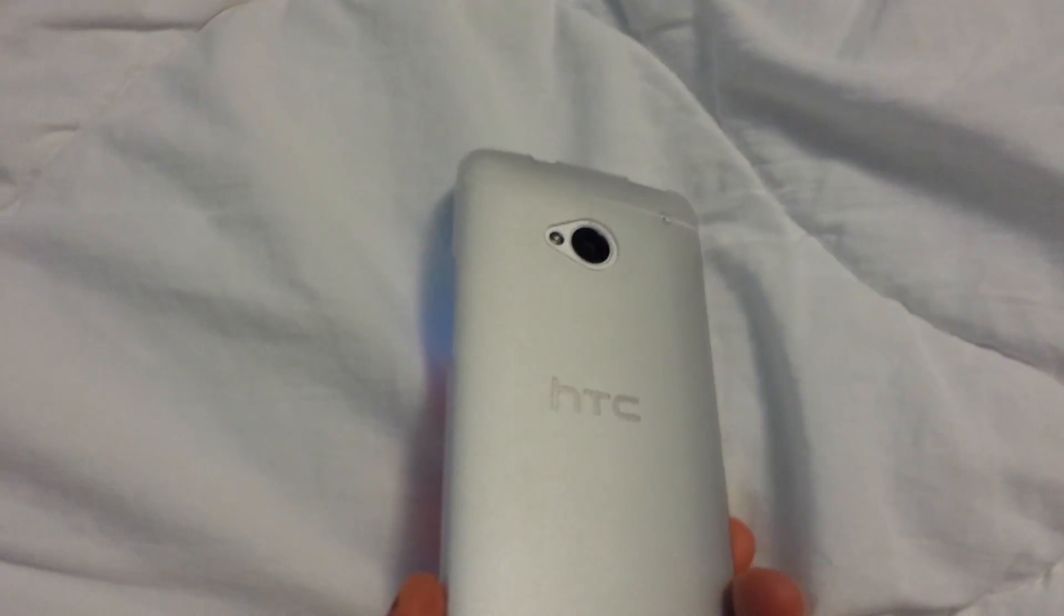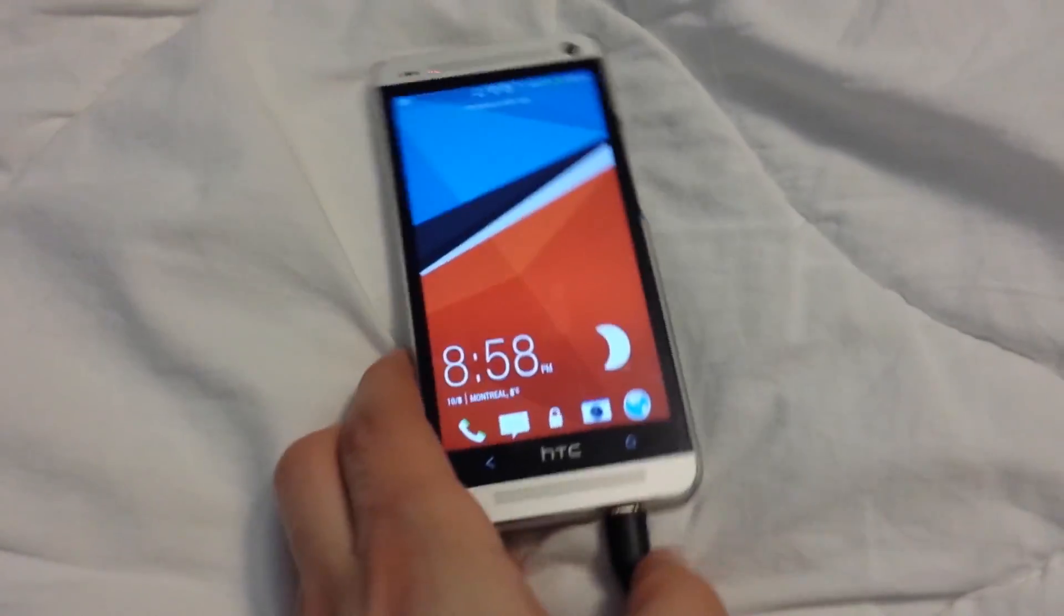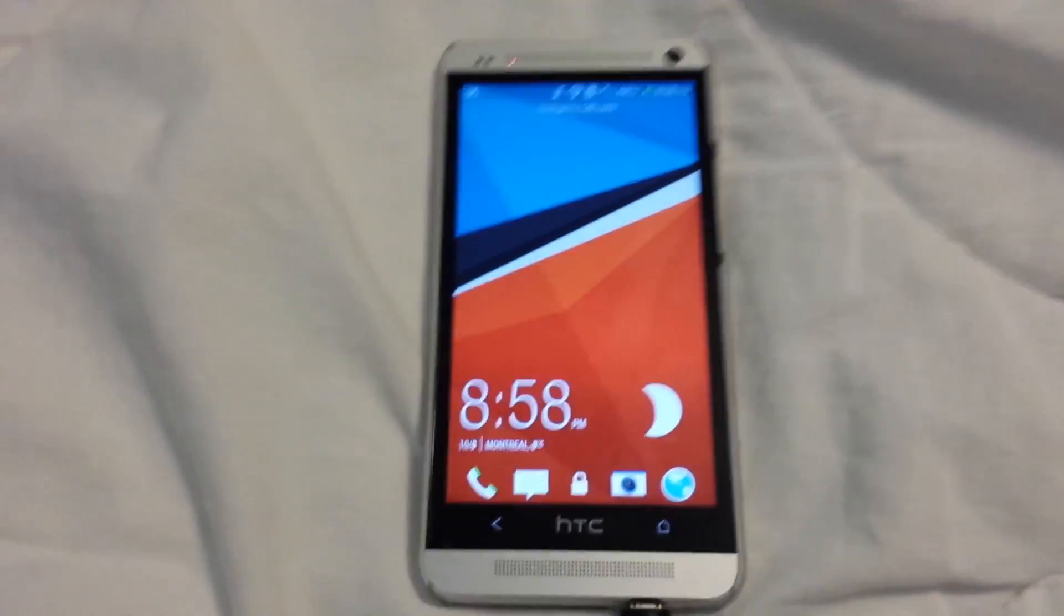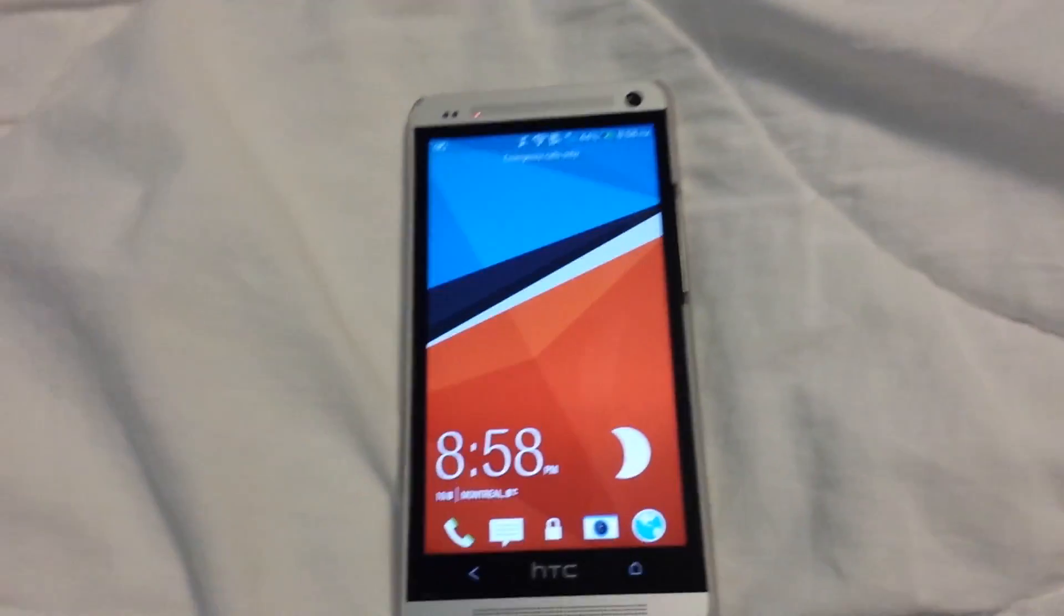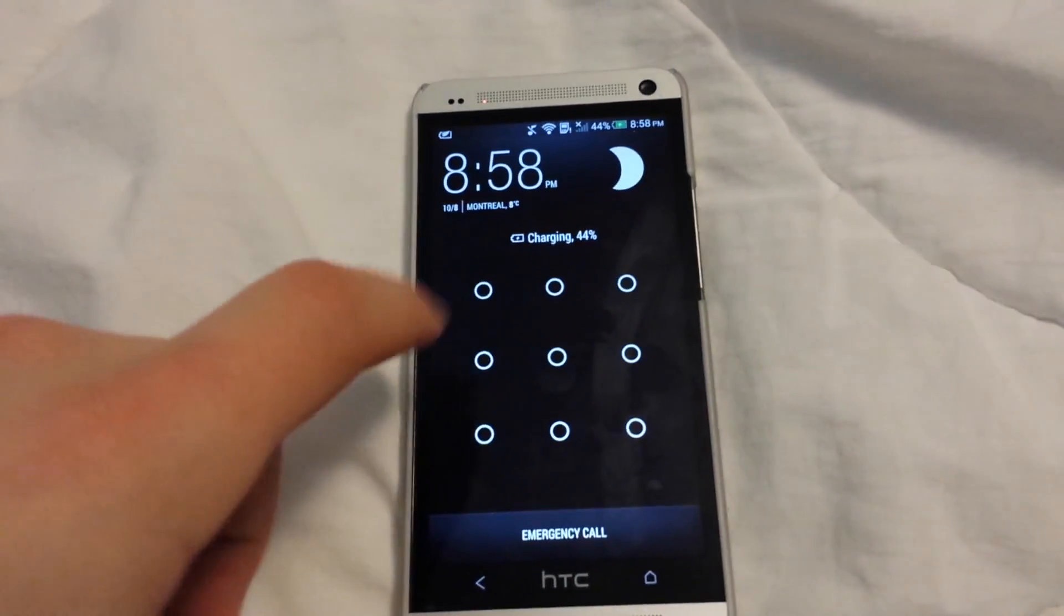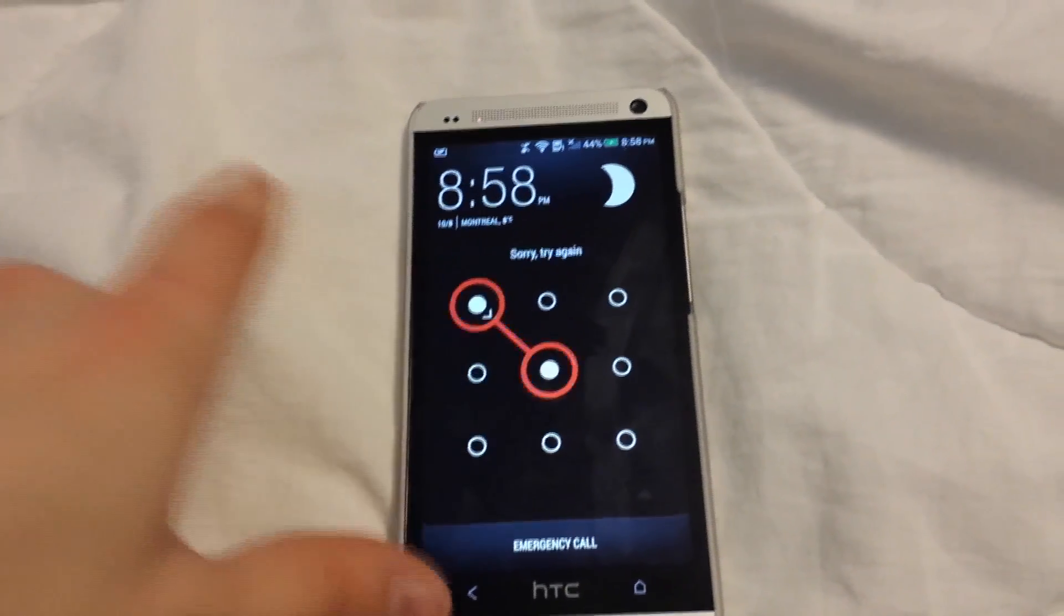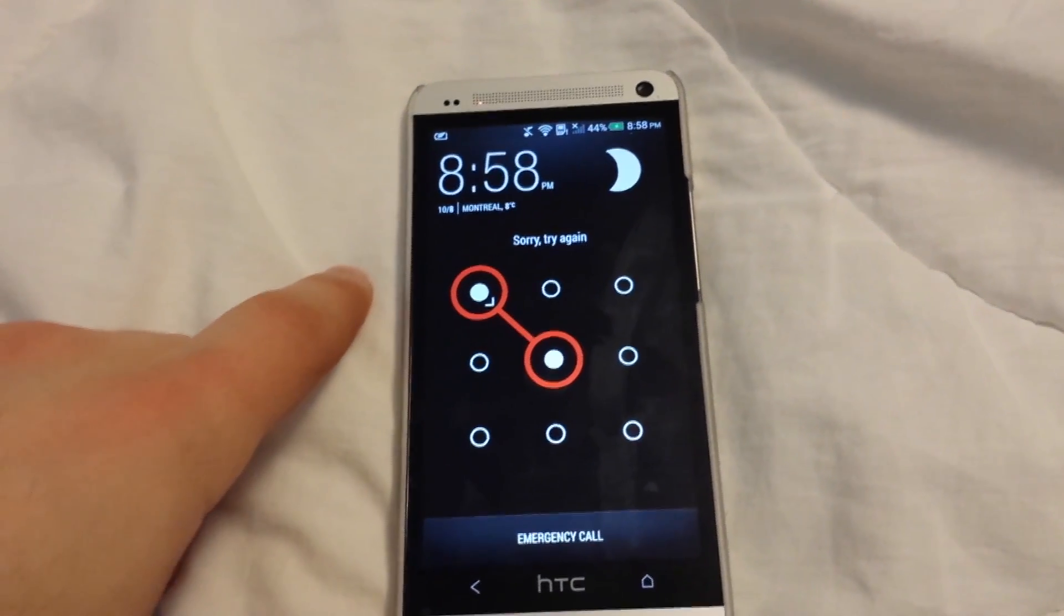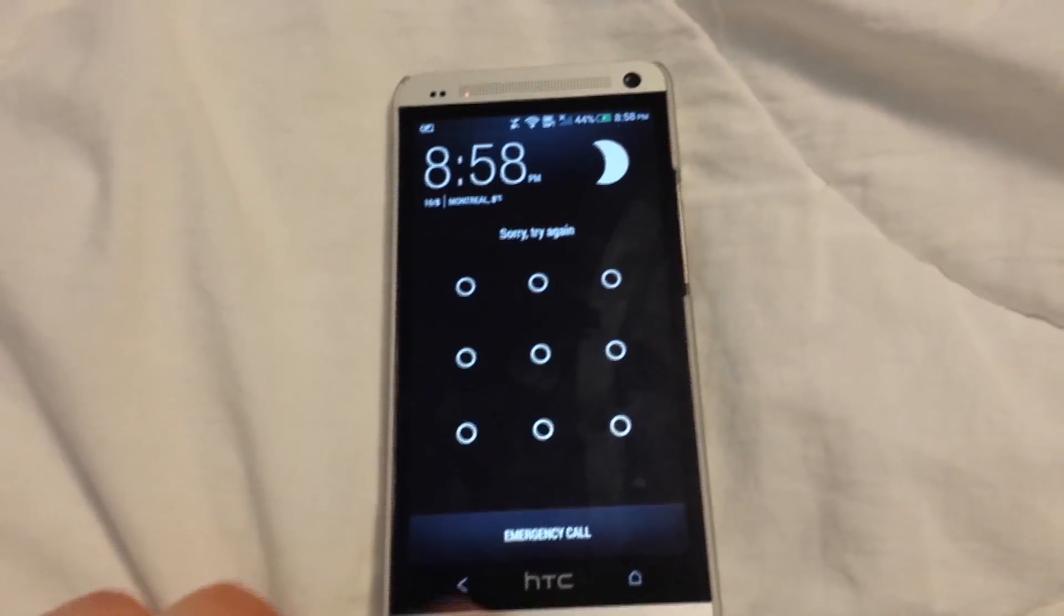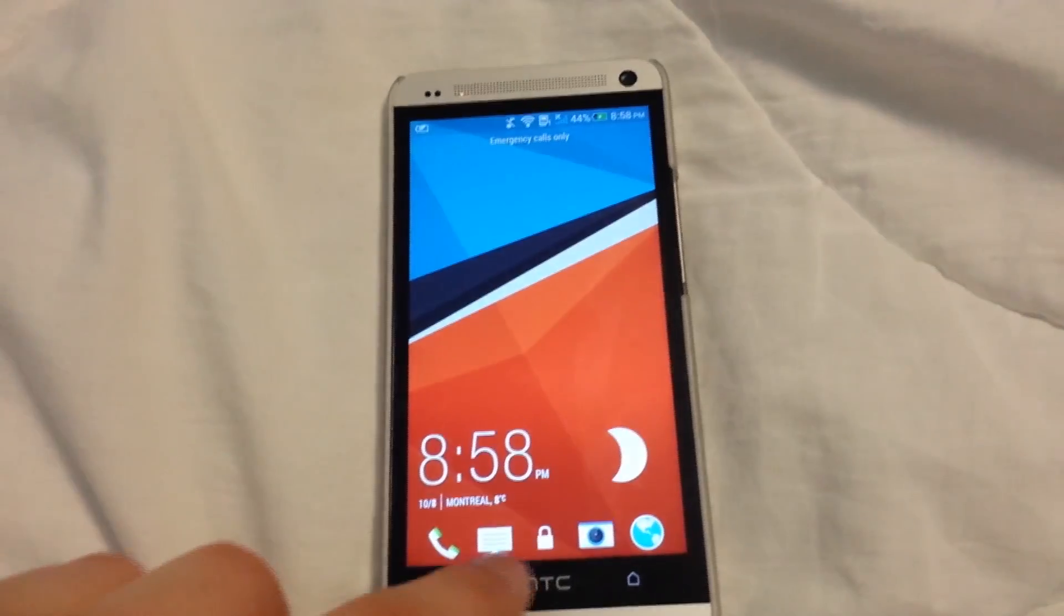What's up YouTube? Today I'm going to show you how to bypass the password on your HTC One. So if you found one or you just forgot your password and you can't get in because there's a lock or whatever, I'm going to show you how to get in.